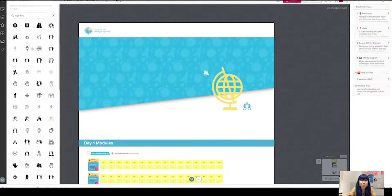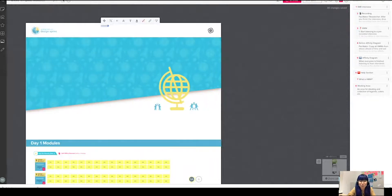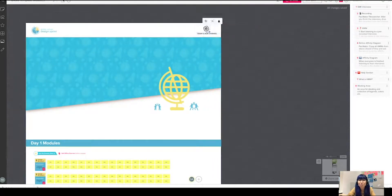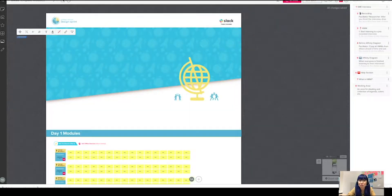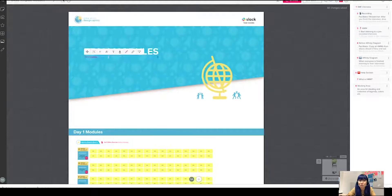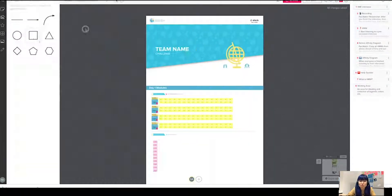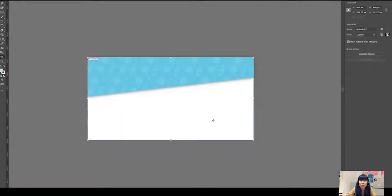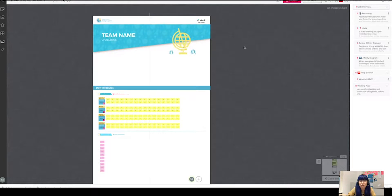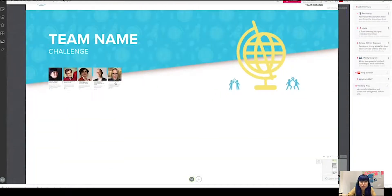Then as you see, I still kept the global virtual design sprint logo on top, and I also added a Slack button on the top right section there, so then the participant can easily jump to the Slack session for communication from mural.